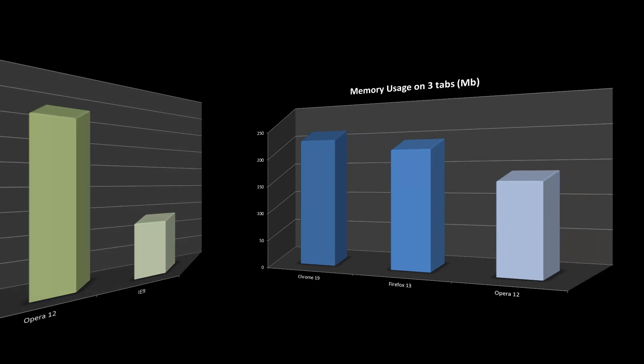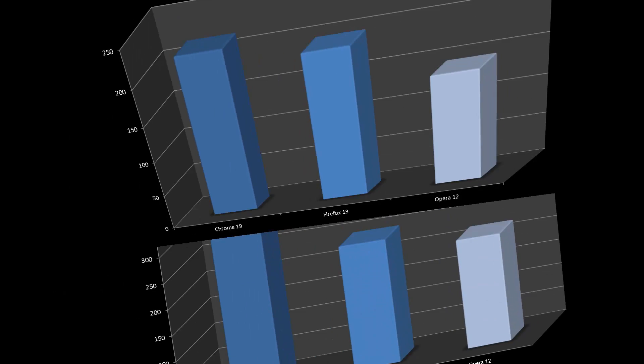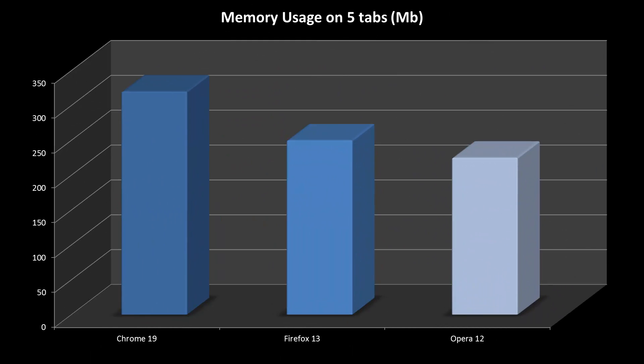The next two tests are memory usages on 3 and 5 tabs respectively. A lower score here is better. We can see that Chrome 19 is still a bit of a memory hog, while Opera 12 has again improved a lot, with low scores in both sets of results. It seems Opera is a good choice if your PC has not got much RAM, but you still want a fully fledged browser.